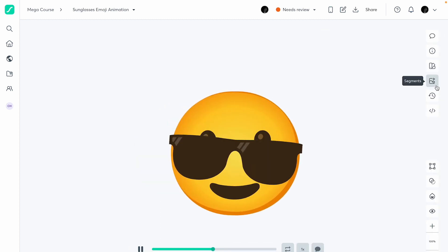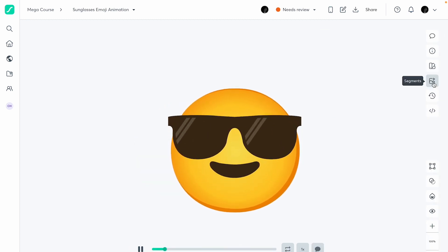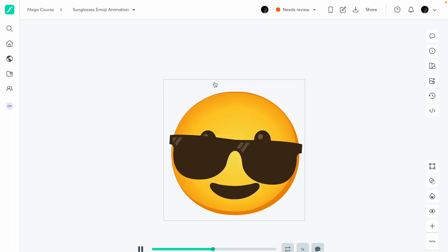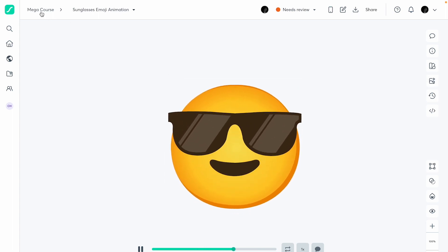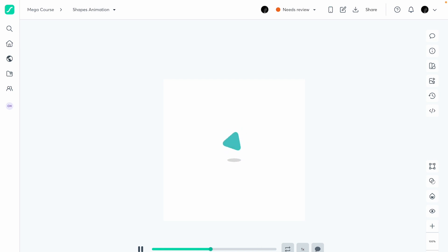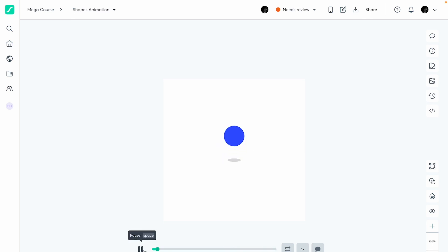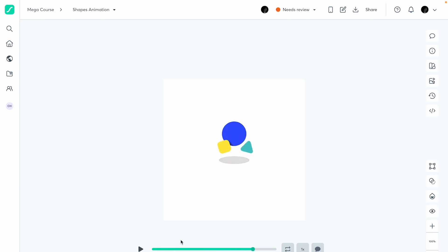Next we have segments. To explain segments, I'm going to take another animation — it's much simpler to demonstrate. I'm selecting this animation I made before: it's a simple animation where things are bouncing, then it breaks, and they all come together. Very simple and fun.